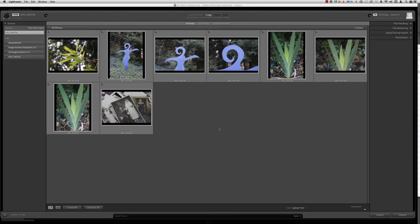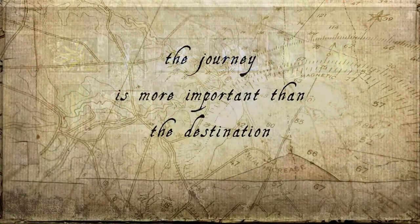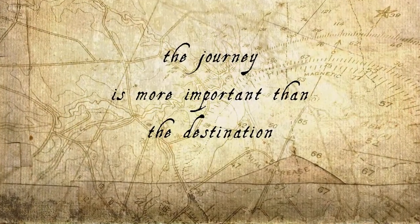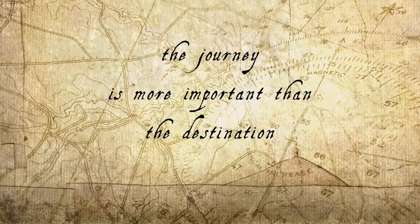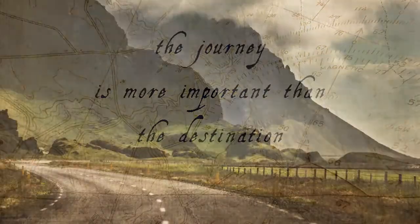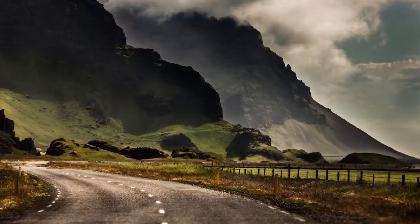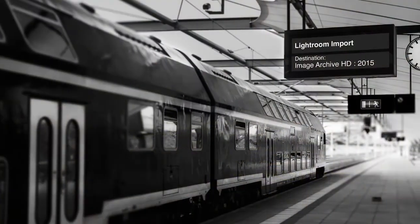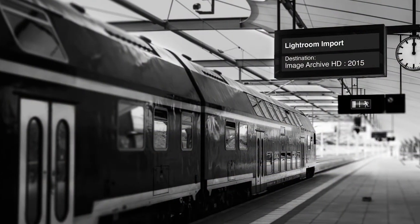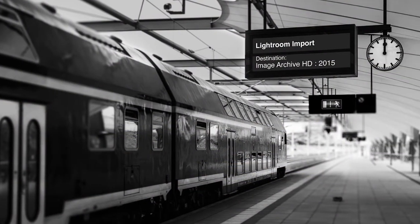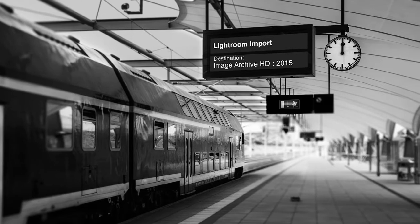So for this movie what I want to do is pay particular attention to the destination panel. Because if there are problems about where images are being imported to or images being imported into locations where you didn't want them to go, the solution is always going to be found in the destination panel. Now you may have heard a saying that goes something like this, the journey is more important than the destination. Now in terms of travel or personal growth and discovery, that very well may be the case. But when it comes to importing images into your Lightroom catalog, the destination is definitely more important than the journey.